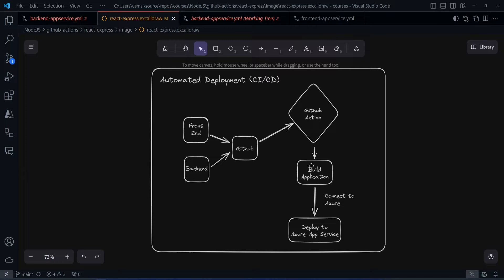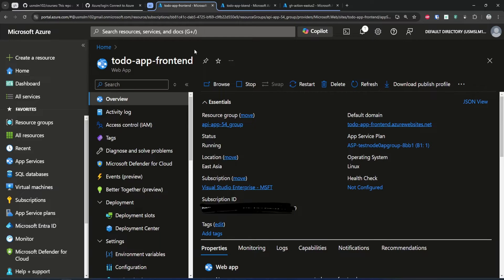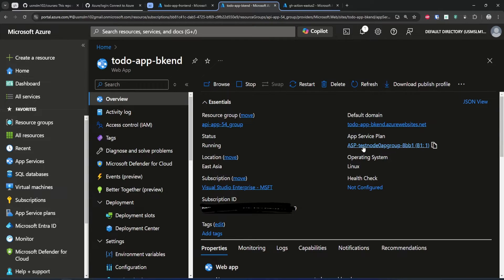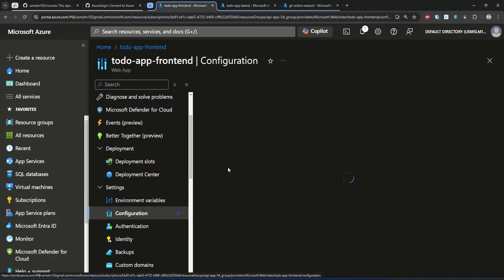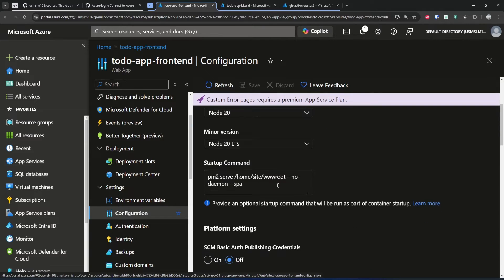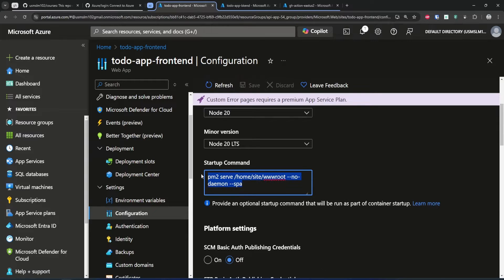As a prerequisite for this tutorial, I already went ahead and created our to-do app front-end app service as well as the back-end app service. You just create these two app services in any app service plan. For the front-end application, since it is a purely React static site with no Node.js server running, you have to go to the configuration and tell the app service that when it boots up, it should locate this static application and start it as a single page application.